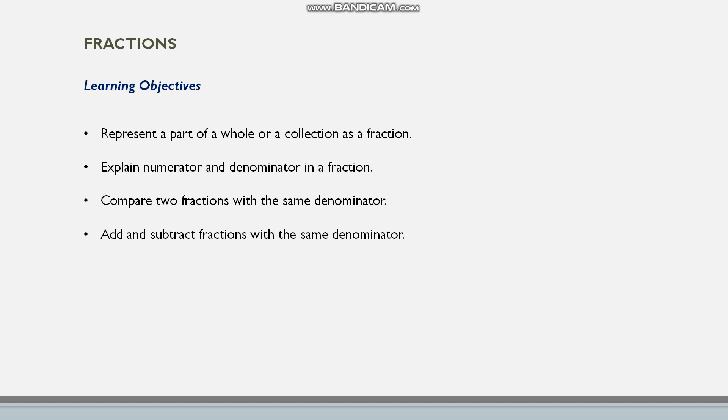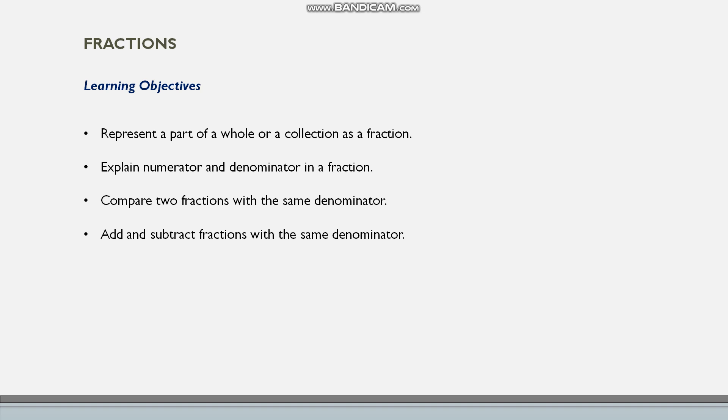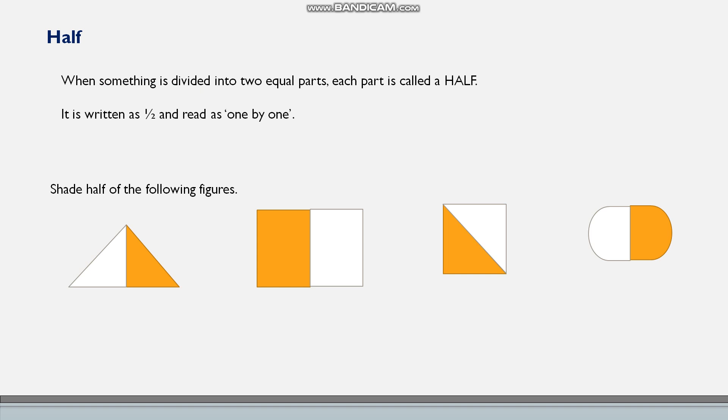So here we just studied some concepts: represent a part of a whole or a collection as a fraction, explain numerator and denominator in a fraction, compare two fractions with the same denominator, and add and subtract fractions with the same denominator.